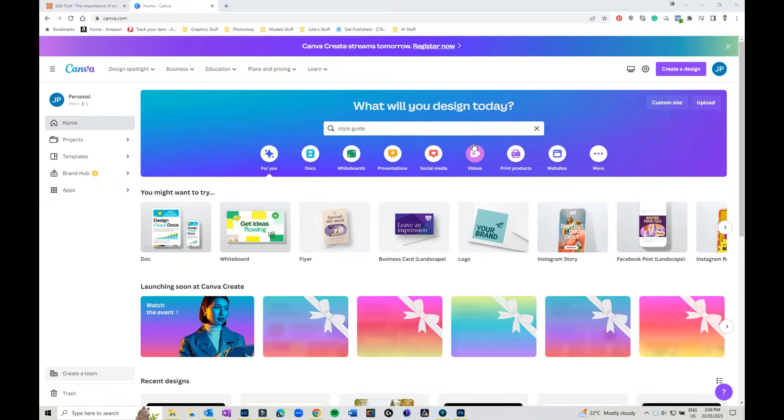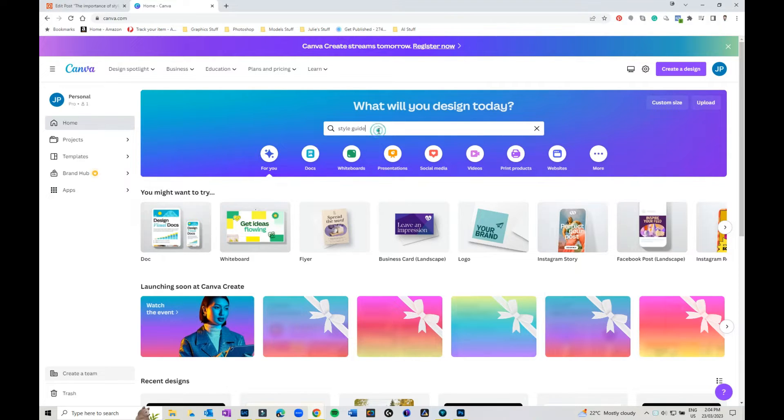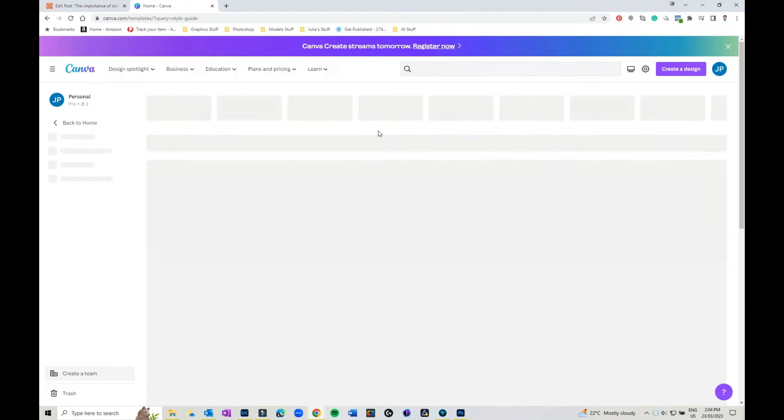If you just go to canva.com, and it doesn't matter whether you've got a free account or a pro account, just go into what will you design today and put style guide.